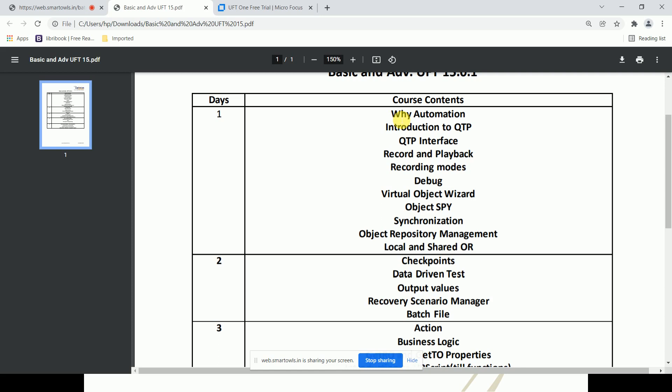We'll also discuss object repository management in detail — what is the object repository, and what are the different types: local and shared object repositories. Then checkpoints, which are validation points where we can verify expected versus actual results using different types of checkpoints.